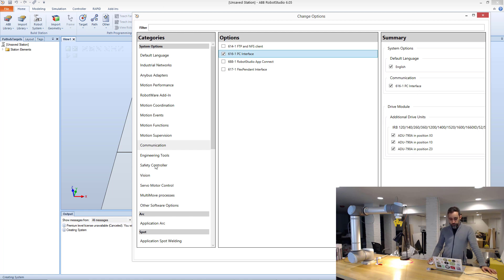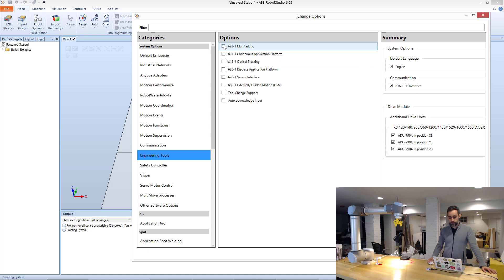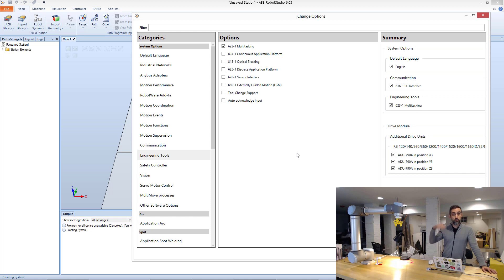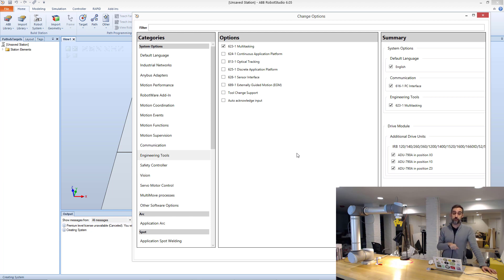This is the minimum requirement that an ABB robot needs to have in order to be able to do network communication and talk back and forth with Makina. Additionally, if you go to engineering tools, I'm going to ask you to click on multitasking.